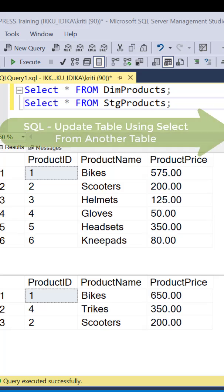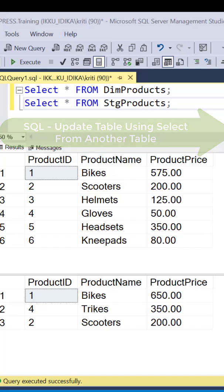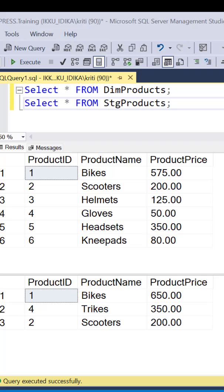Have you ever needed to update the values in one table using the values from another table, which is update using a select statement in your query? For example,